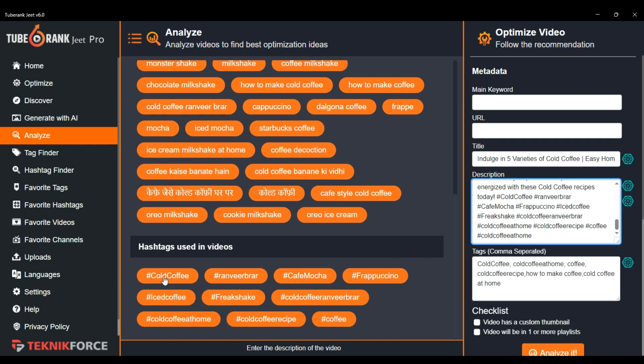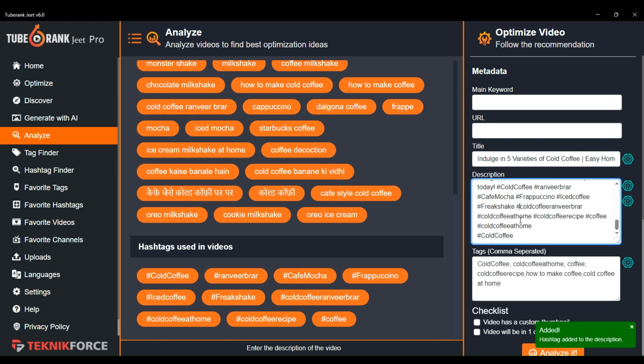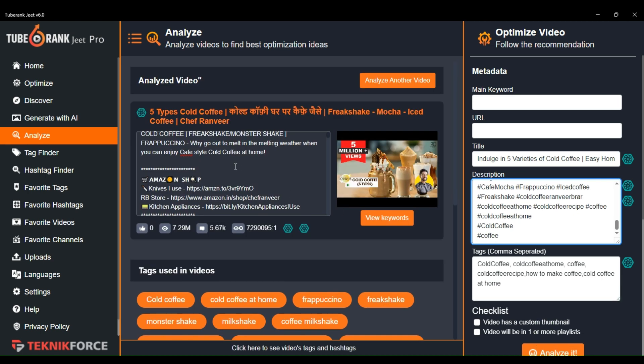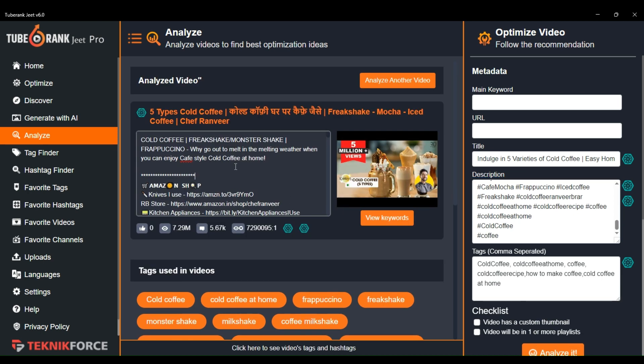That's how you can easily analyze any video in TubeRank Cheat to improve the optimization score of your videos. I hope you find this tutorial useful. Thank you for watching and I'll see you in the next one.